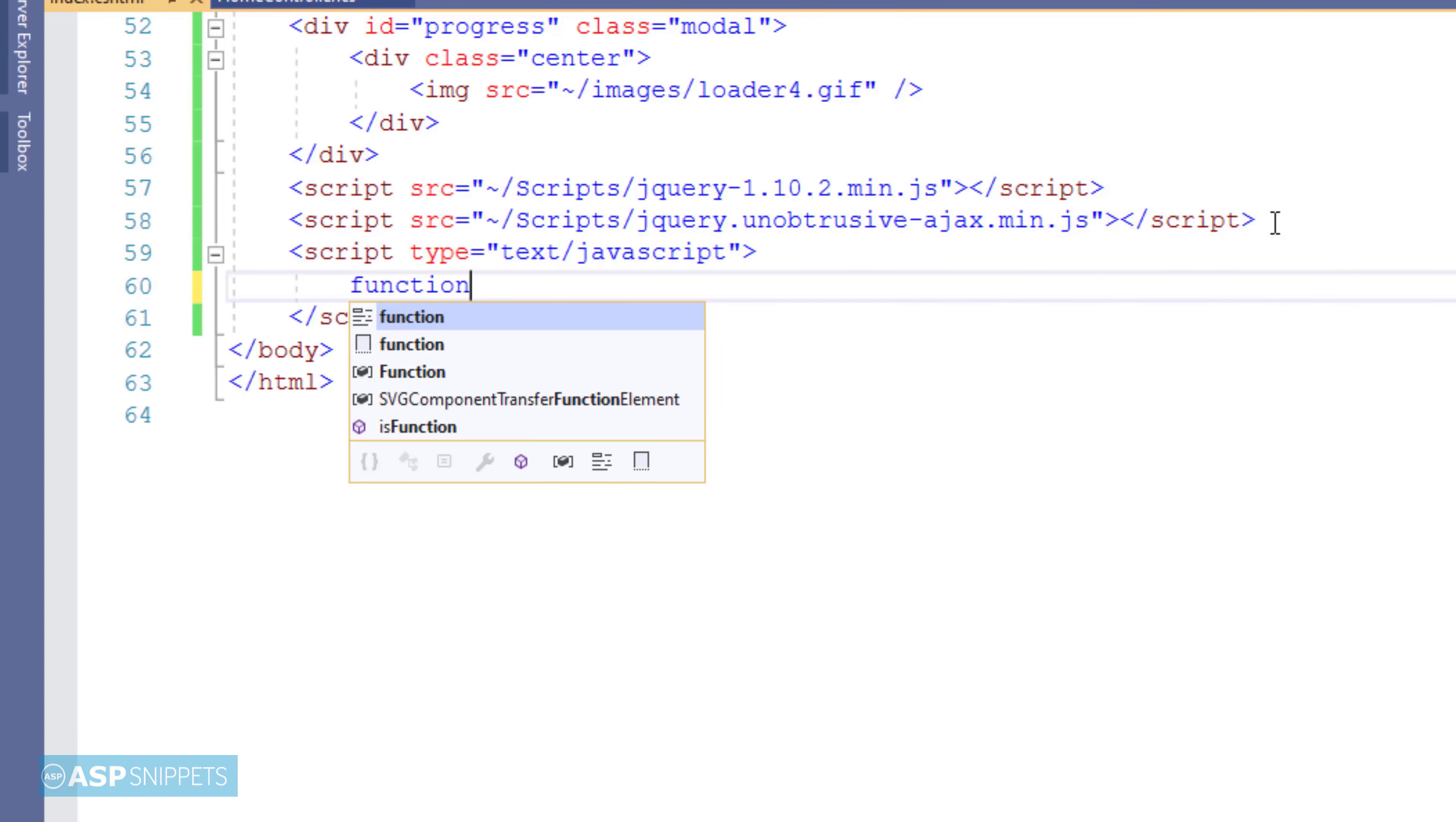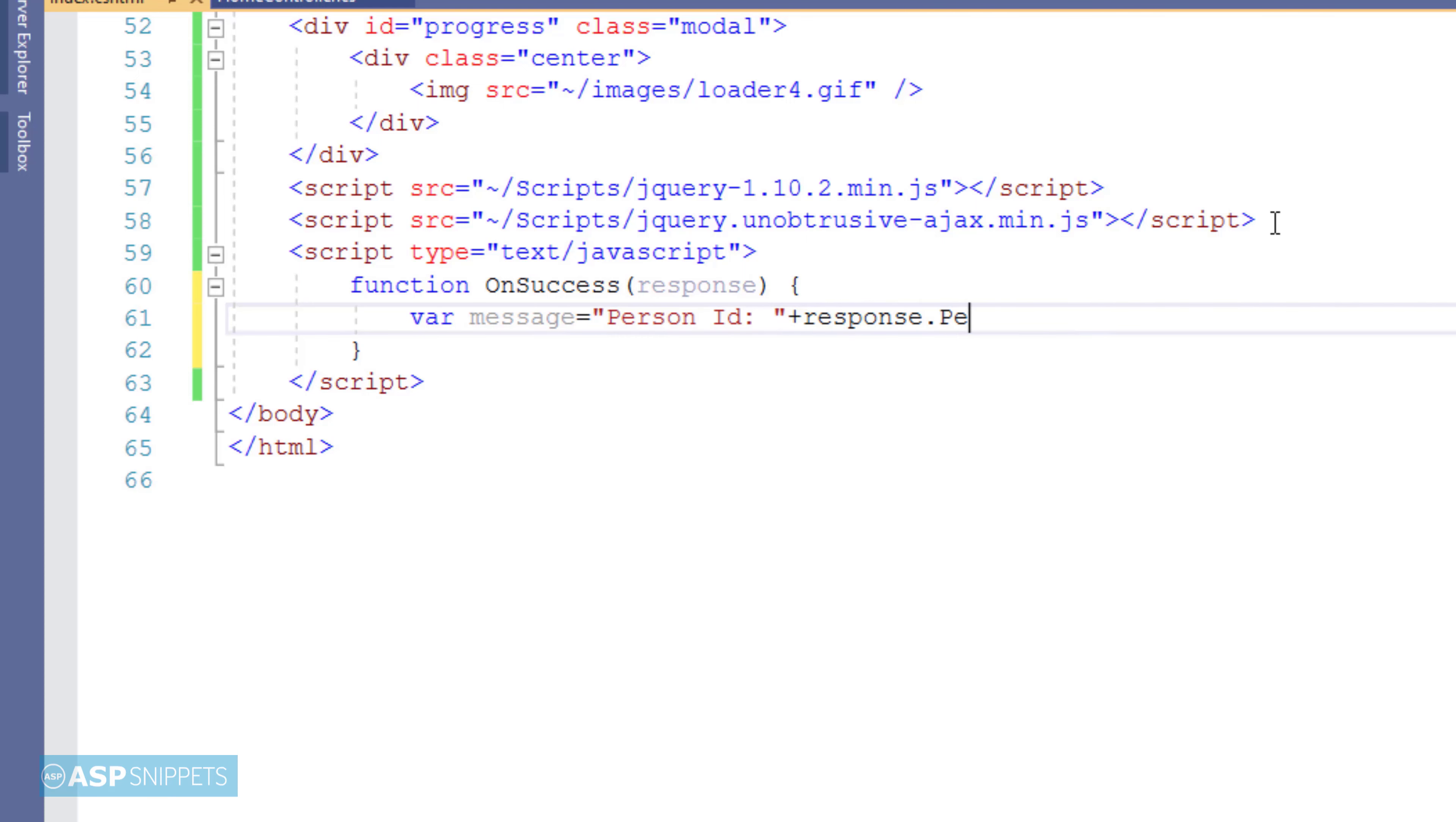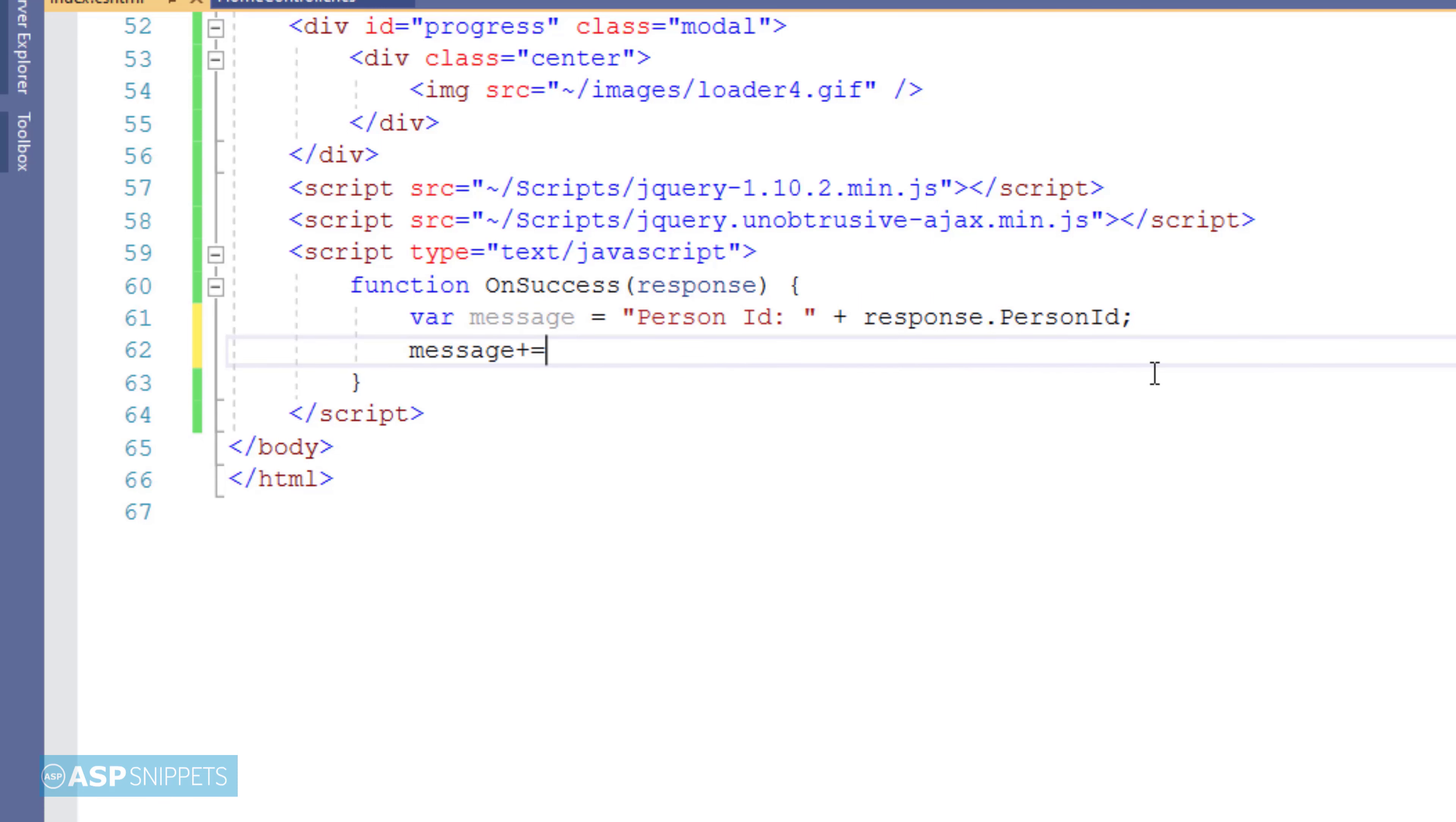Now here I am creating a function which is nothing but success event handler of the Ajax form. Now here a parameter response is being received. This particular parameter is nothing but the object of the person model class which is returned from the action method. As you can see I am making use of a message variable which is a string variable where I am concatenating the values of the person model class which will be later displayed in a JavaScript alert message box.